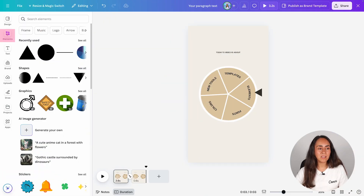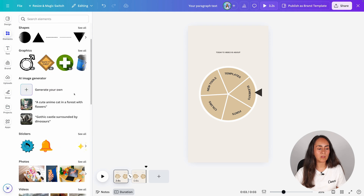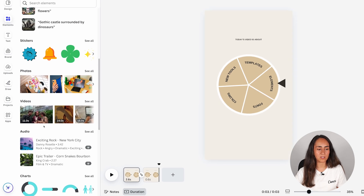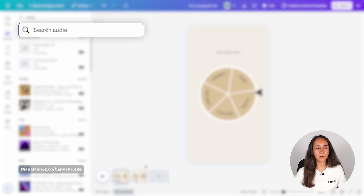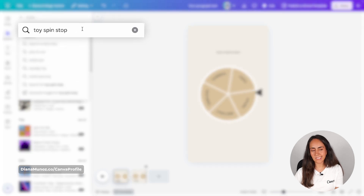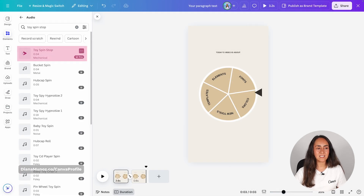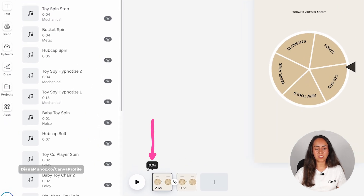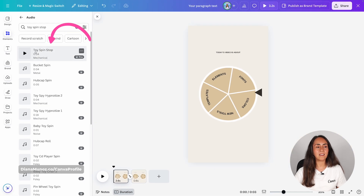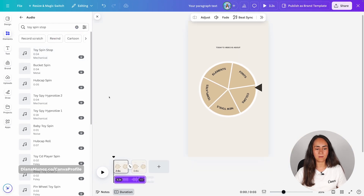We're going again to elements and this time we are going to open the audio section. Click see all and on the search bar type 'toys pin stop' and hit enter — this is the sound effect I'm going to use. Make sure that the guide is positioned at the very beginning at 0.0 seconds and then click on the sound effect. Let me preview the animation with the sound effect.